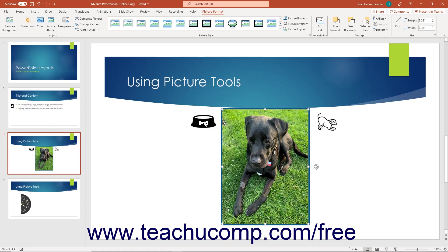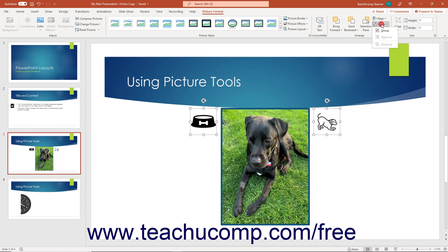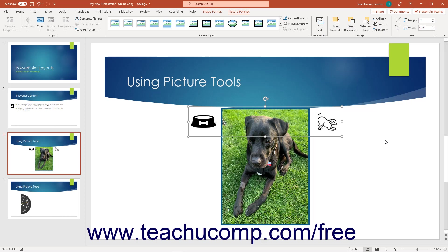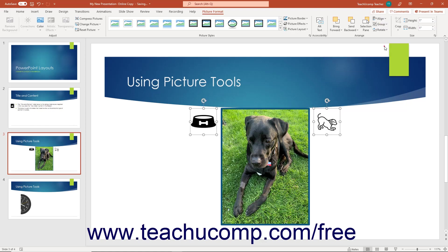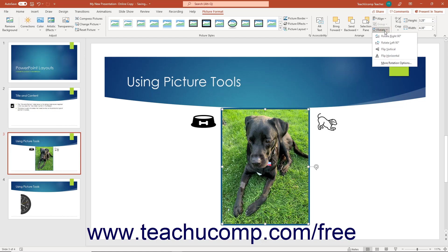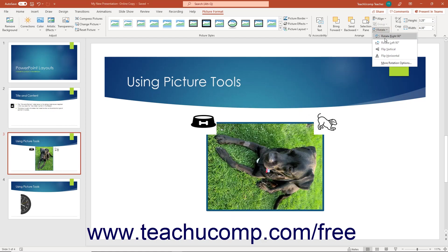To group multiple selected slide objects together into a single object, select the slide objects to group, then click the Group Objects button in the Arrange button group, and choose the Group command from the drop-down menu. To ungroup a grouped object, select it, click the Group Objects button, and choose the Ungroup command. To rotate or flip a selected picture, click the Rotate button, then select the rotation or flipping command to apply from the drop-down menu.